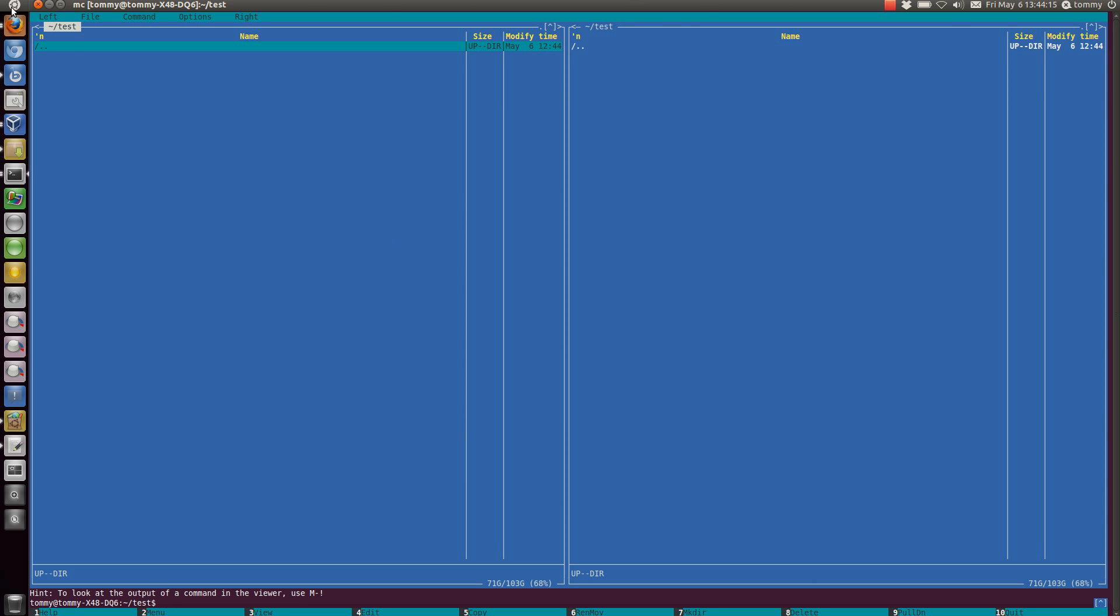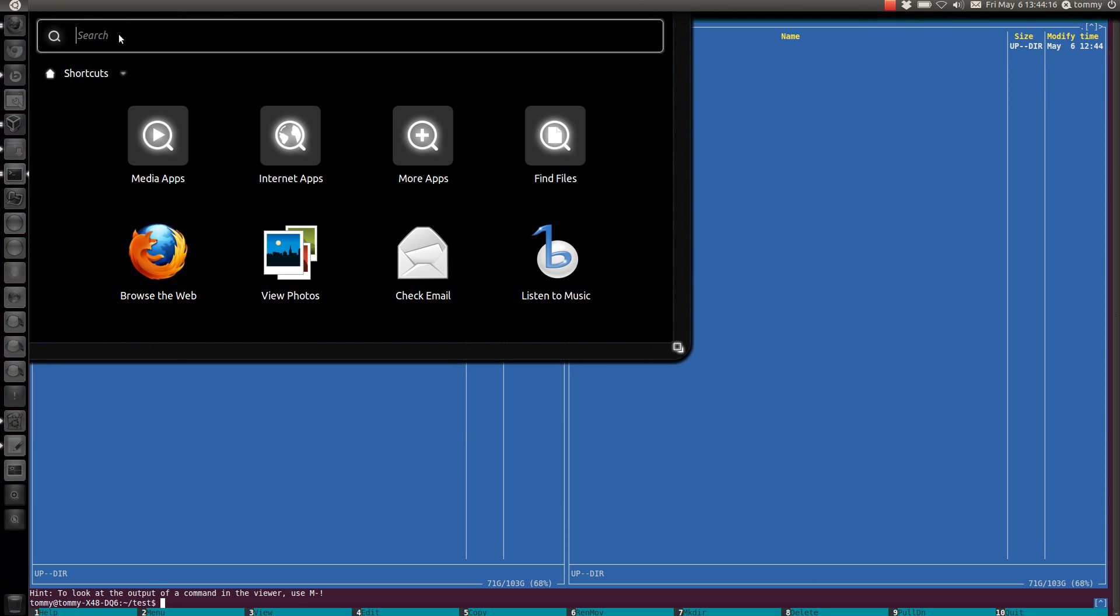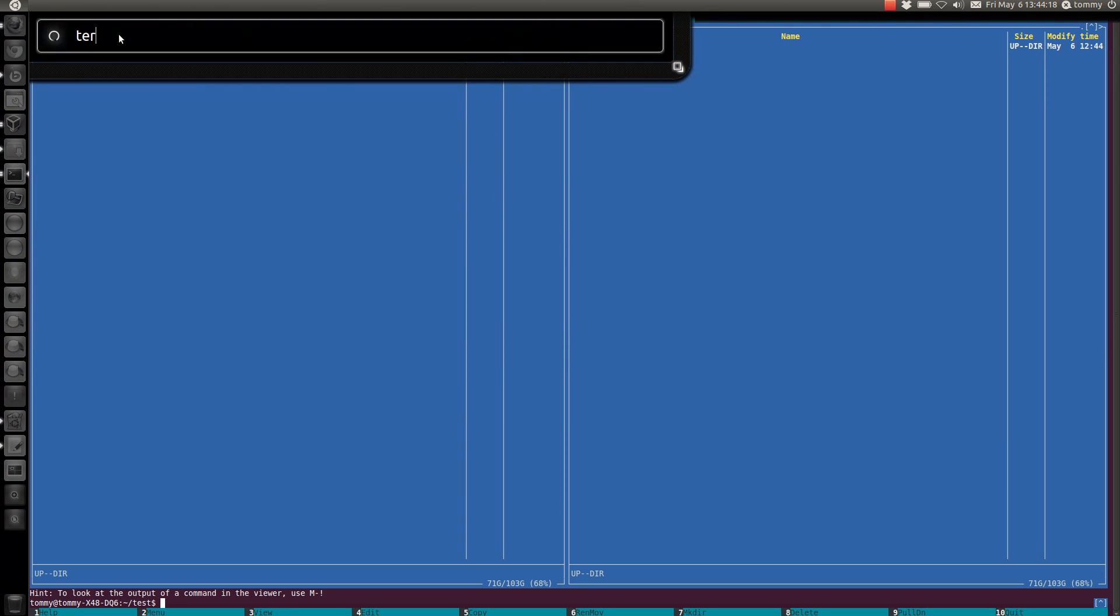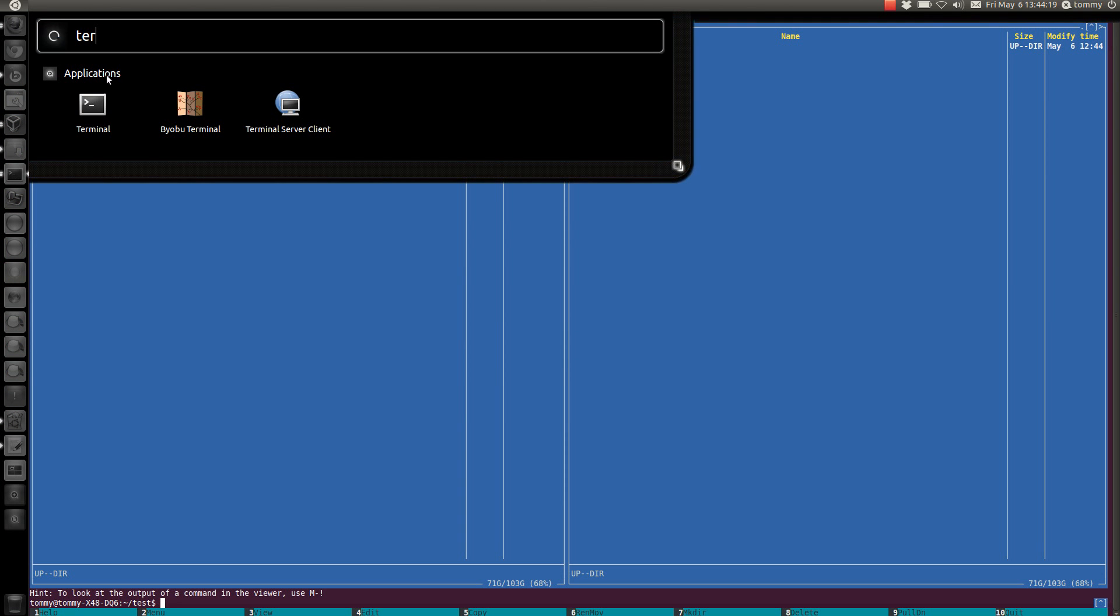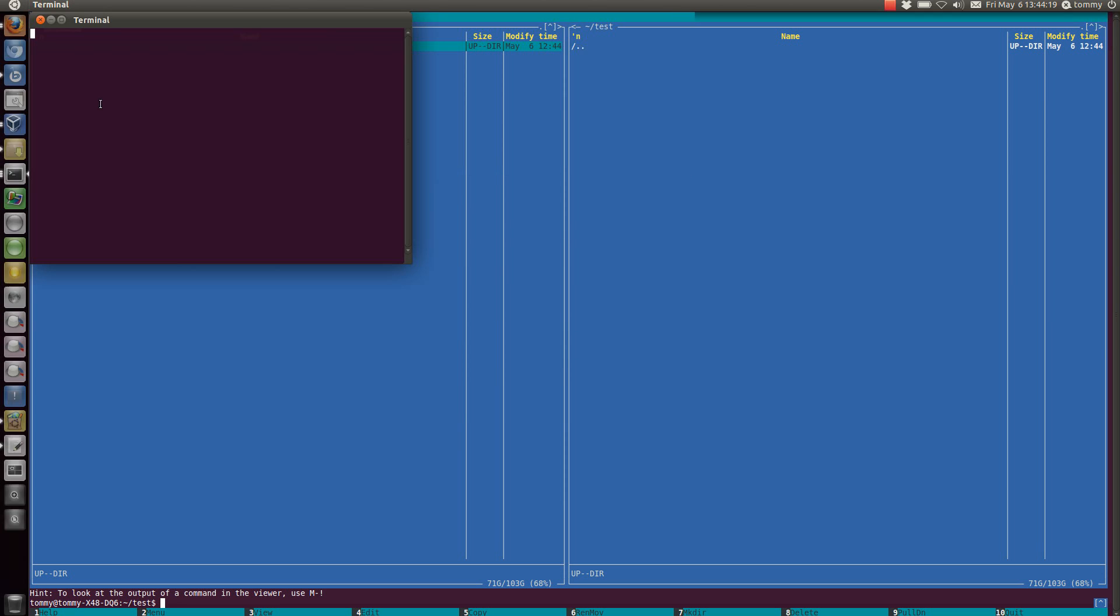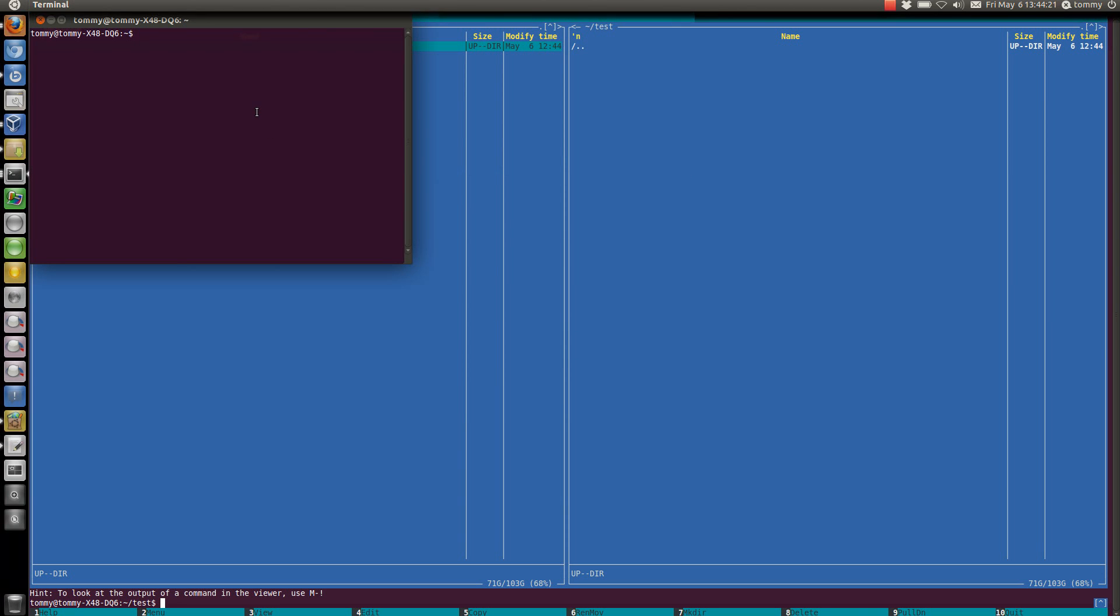So we need to start Compiz config. Let's start another terminal session and you start the Compiz config program with this command: CCSM.